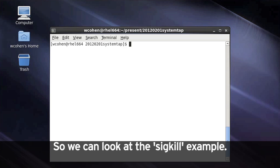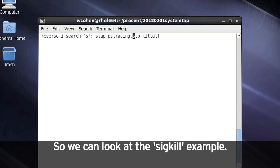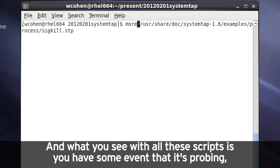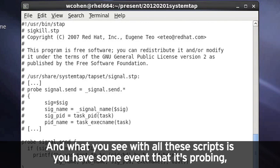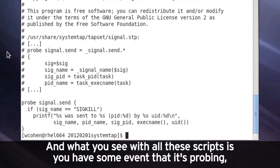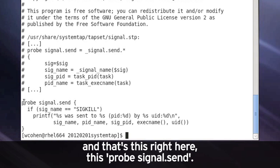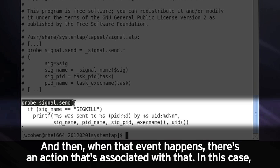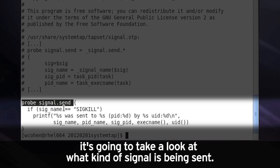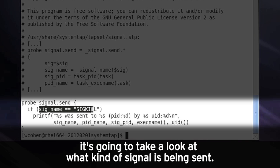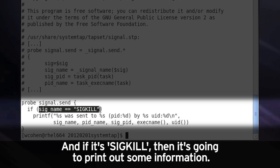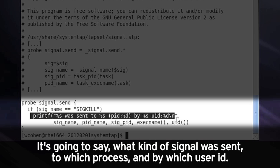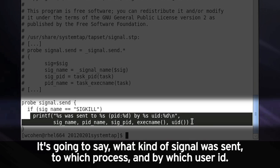So we can look at the sigkill example. And what you see with all these scripts is you have some event that it's probing. And that's this right here, this probe signal dot send. And then when that event happens, there's an action that's associated with that. But in this case, it's going to take a look at what kind of signal is being sent. And if it's a sigkill, then it's going to print out some information. It's going to say what kind of signal was sent to which process and by which user ID.